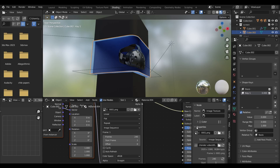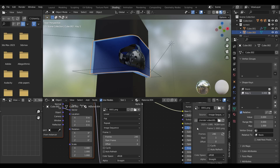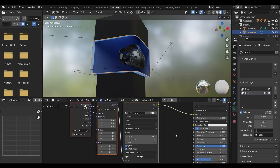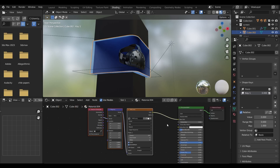Click the node and press N to open its properties, and then hit the refresh button to get the correct frame number. Also enable auto refresh. Now when you hit space, the video should play on your screen.